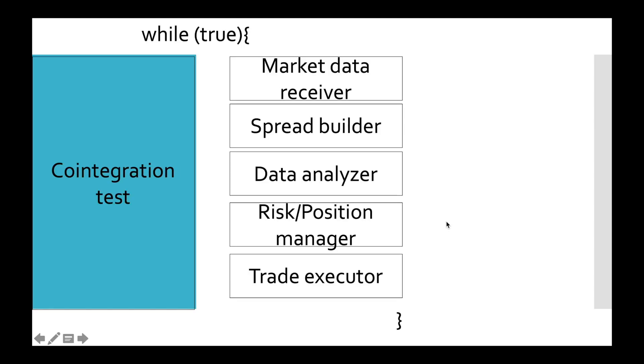In this video we finally finish implementation of the risk and position manager. Let's quickly recap what was done in this model.